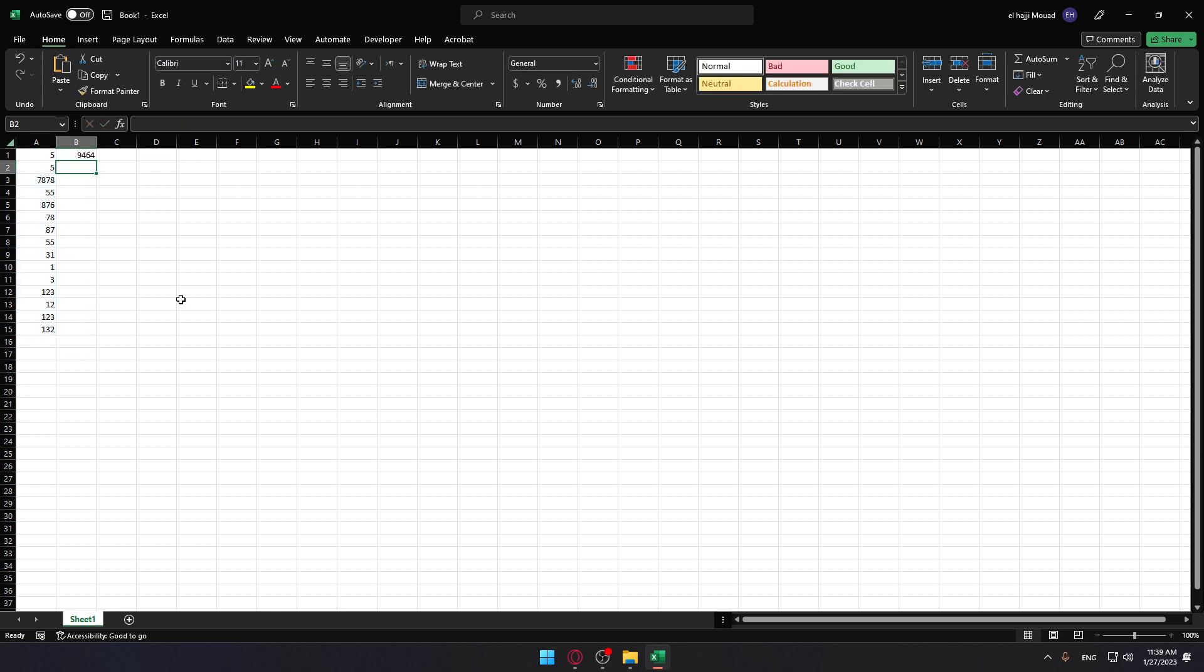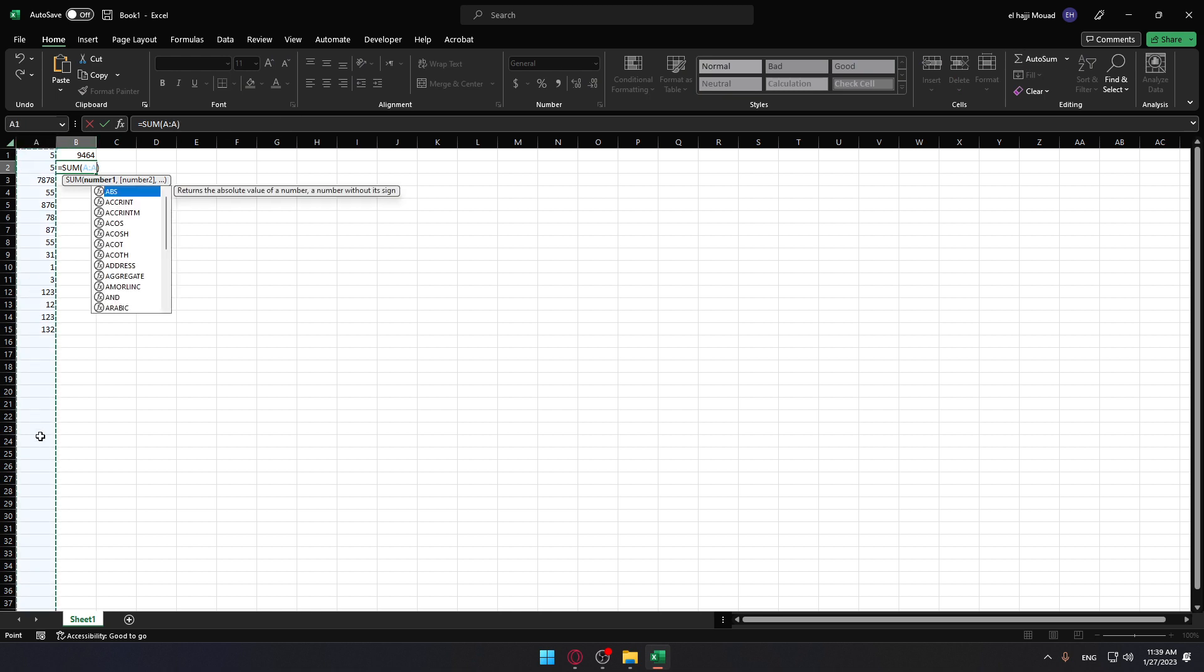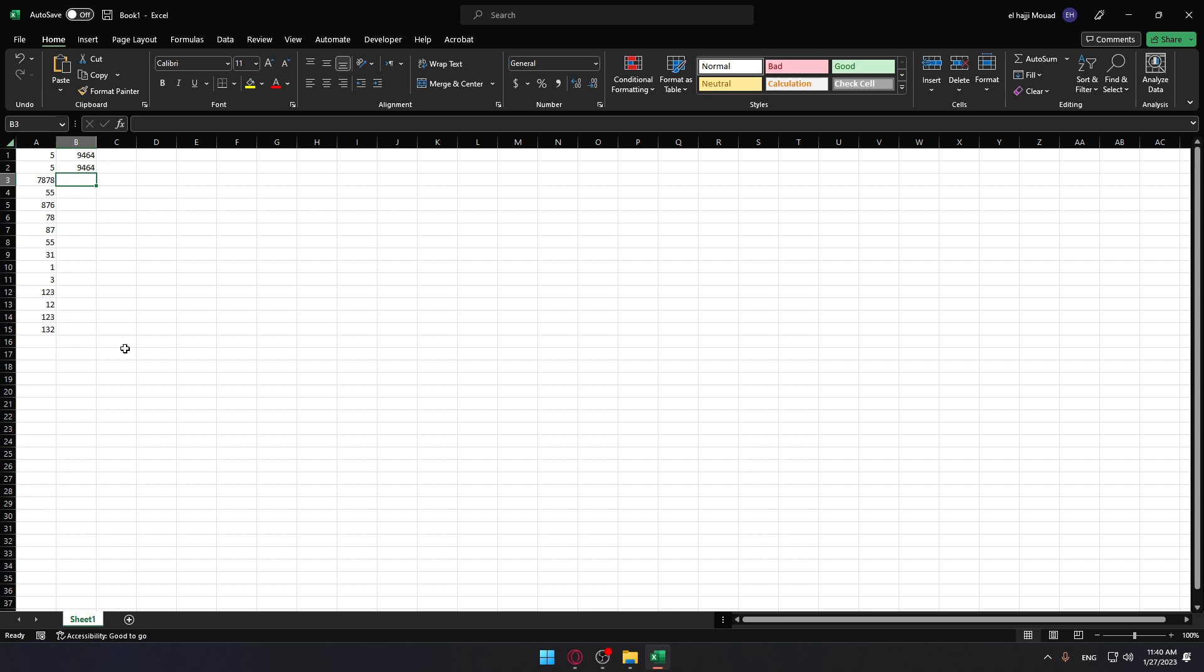As you can see, it summed the whole column for us. You can also click on another cell and click AutoSum, then manually select the whole column if you want. Click OK and you're good to go.